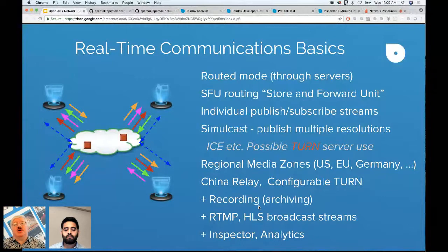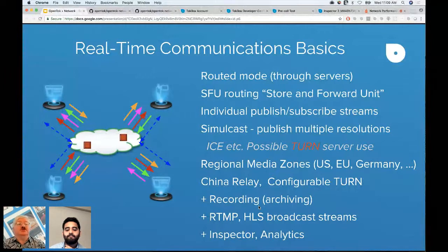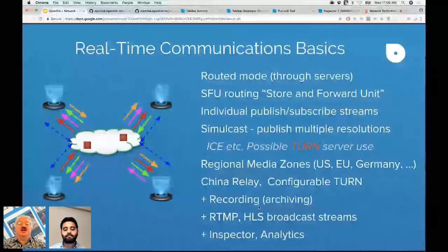For enterprise customers, there are additional capabilities such as regional media zones. You can specify that media should not leave the US, EU, or Germany — which has very strict rules for certain applications. This is relevant for banking, insurance, and medical applications. We also have customers with end clients in China, particularly in education and entertainment, and we have a China Relay capability that puts intermediate servers inside China to reliably get through the Great Firewall.